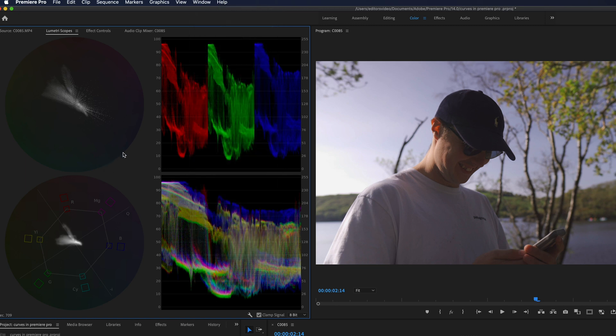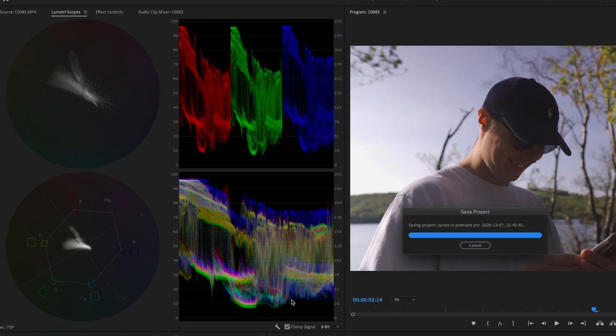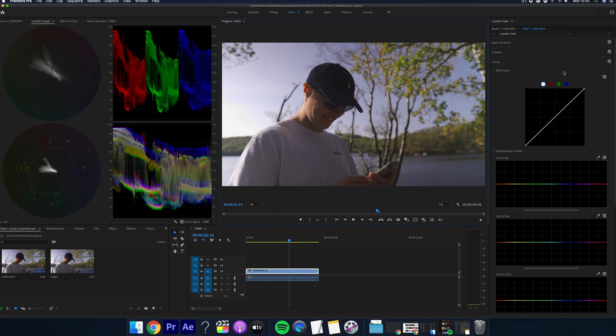So essentially what this does is it tells you the exposure of the image. At the top, this is the whitest of the whites and the bottom is the blackest of the blacks. The purpose is so you don't go over the highest mark or under the lowest mark because if you do you start to clip and then lose detail and information in your image.